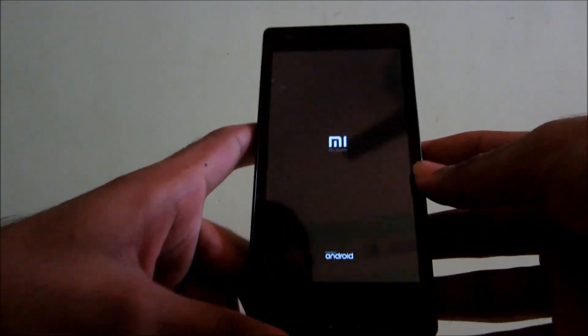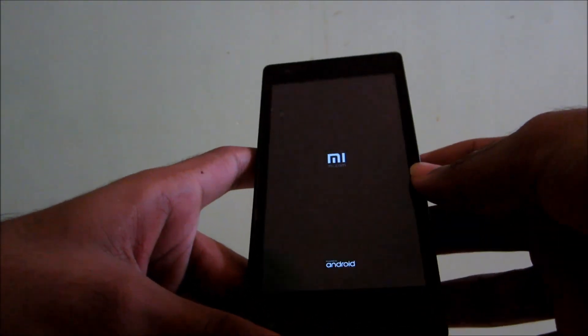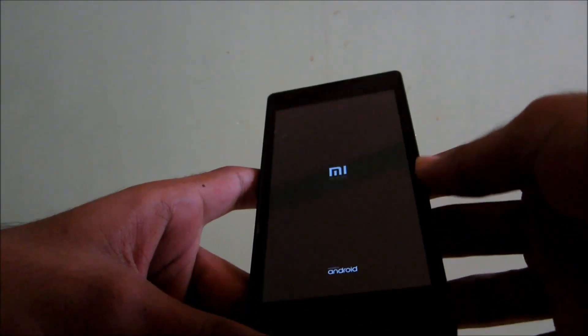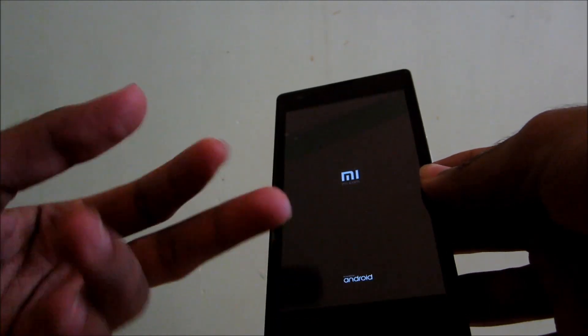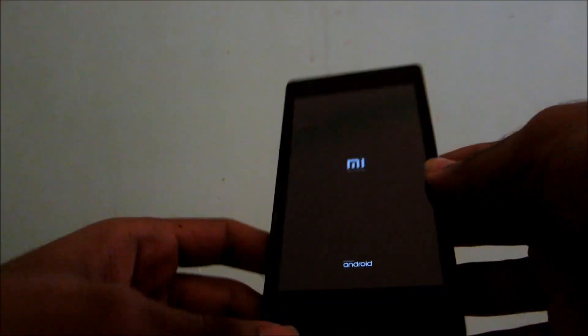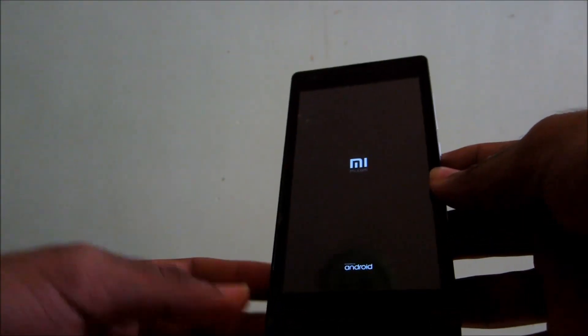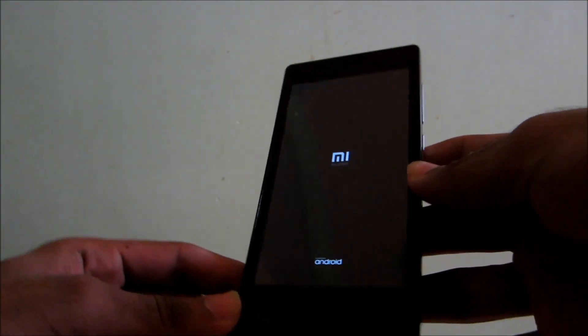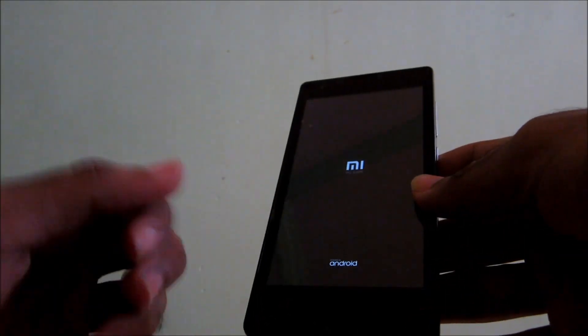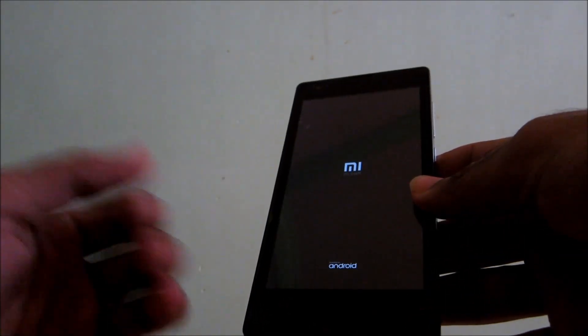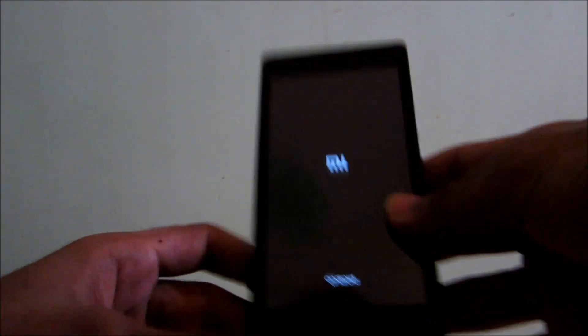Hello guys, as you can see, the Redmi 1S here is in bricked condition. The phone is soft bricked and the device is not booting. Now to get the device back into life you will need...